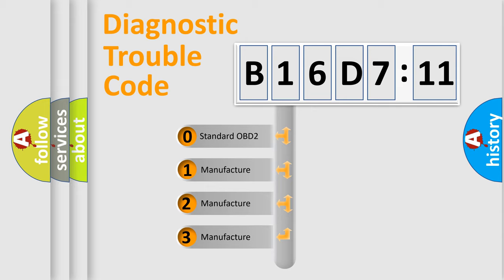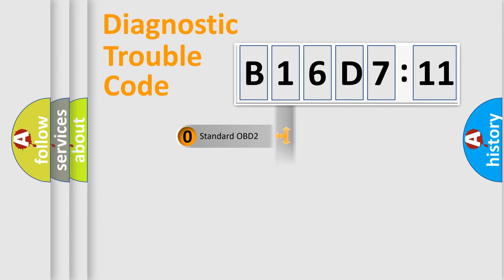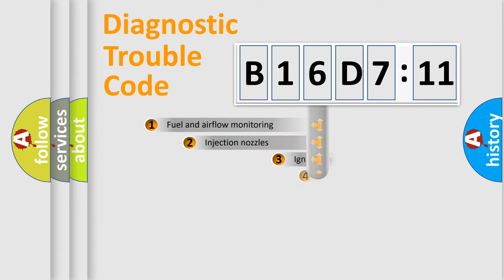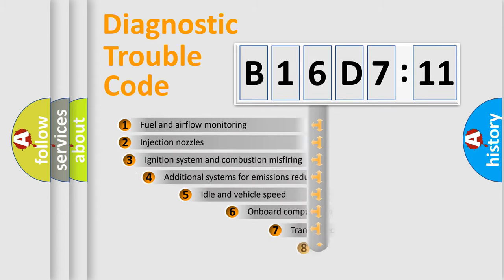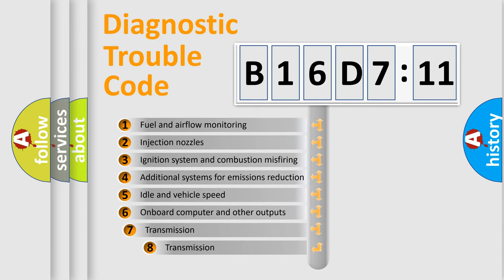If the second character is expressed as zero, it is a standardized error. In the case of numbers 1, 2, 3, it is a manufacturer-specific expression of the car-specific error.